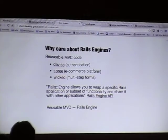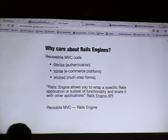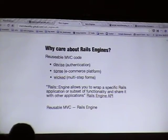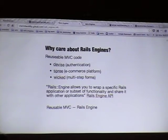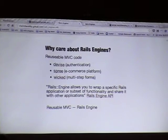Really, a Rails engine is just a reusable module that you can control the code of. Devise is an example of a Rails engine. Spree is essentially a huge mammoth Rails engine. Wicked is a multi-step form that plugs into the controllers. From the Rails API: Rails engine allows you to wrap a specific Rails application or subset of functionality and share it with other applications. You're just taking functionality and making it available in another Rails engine. That's all it is.